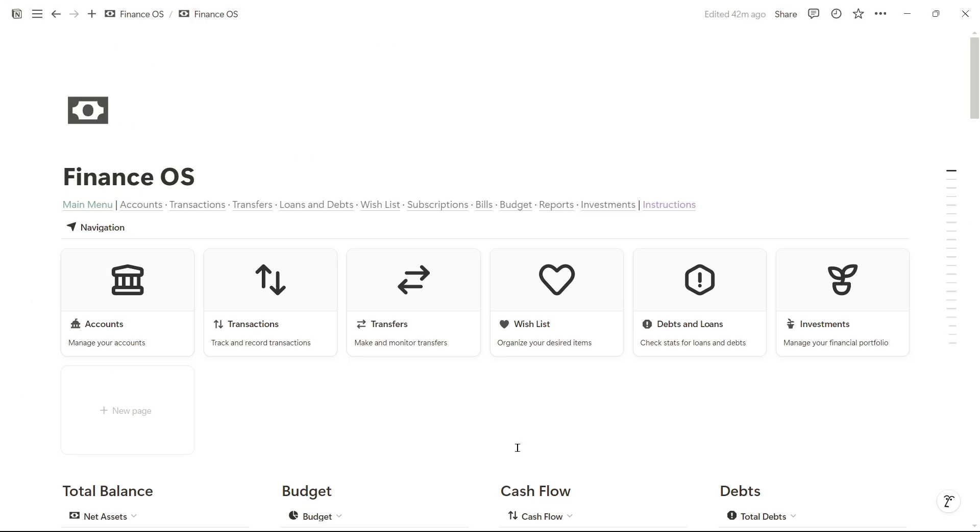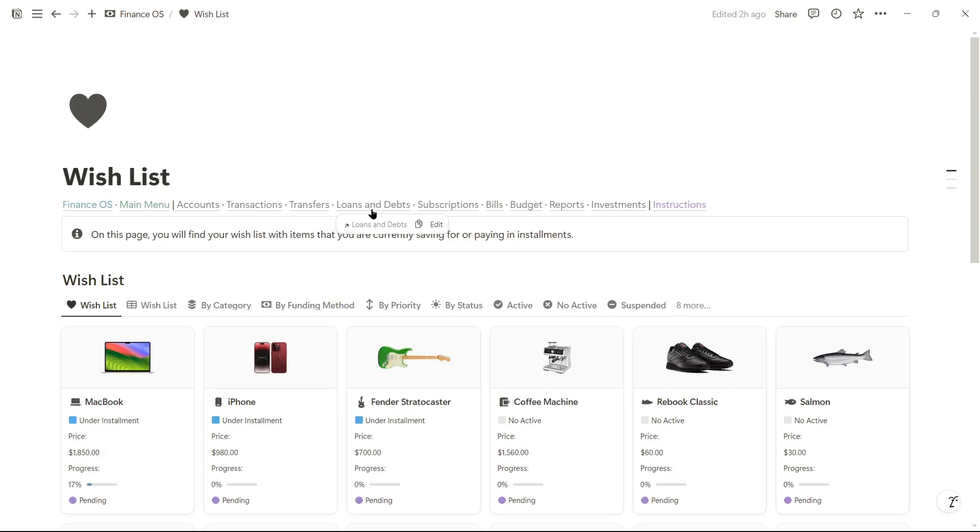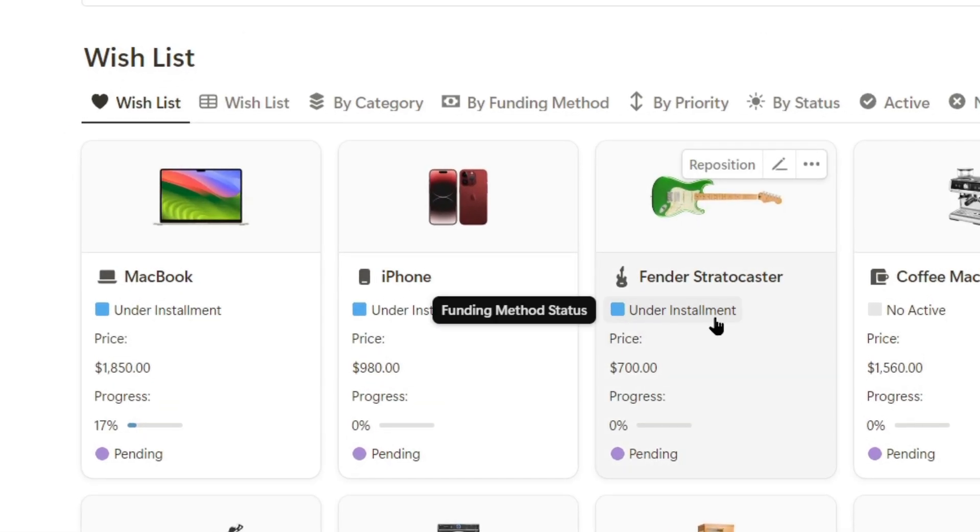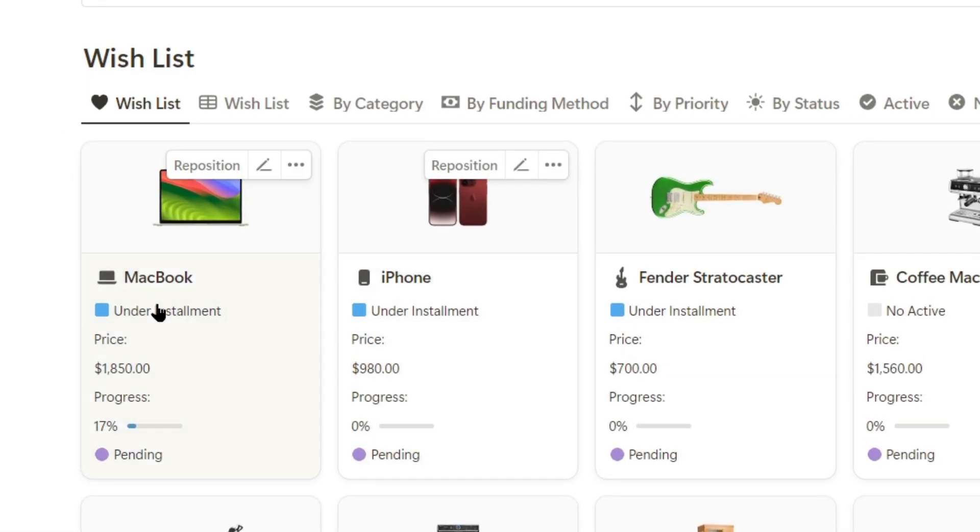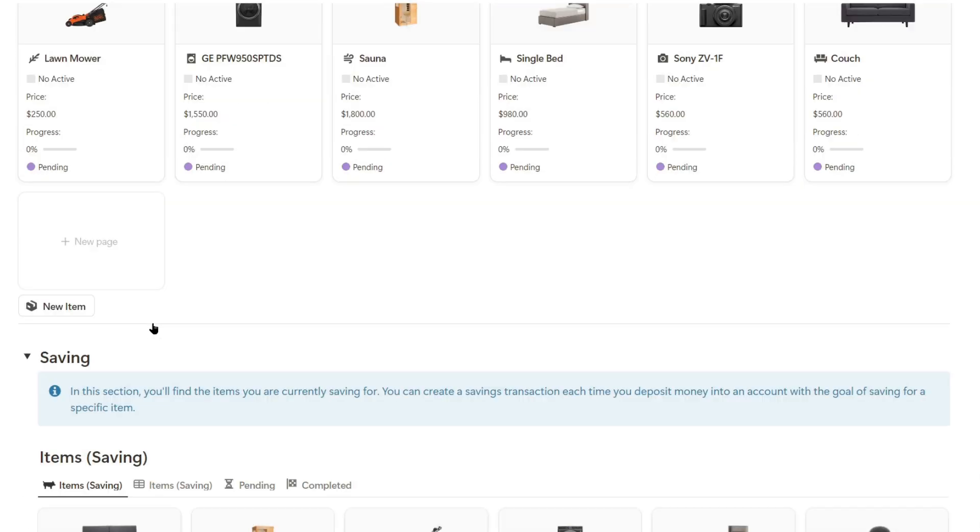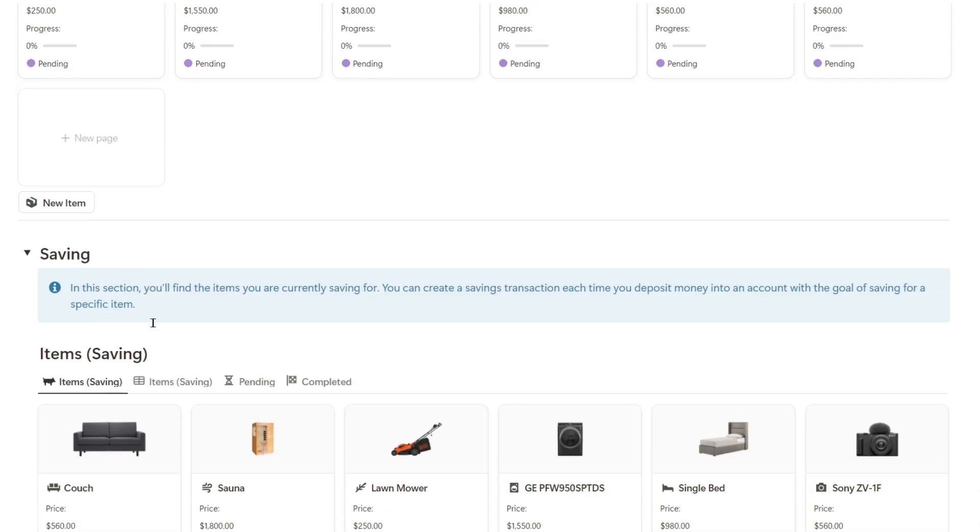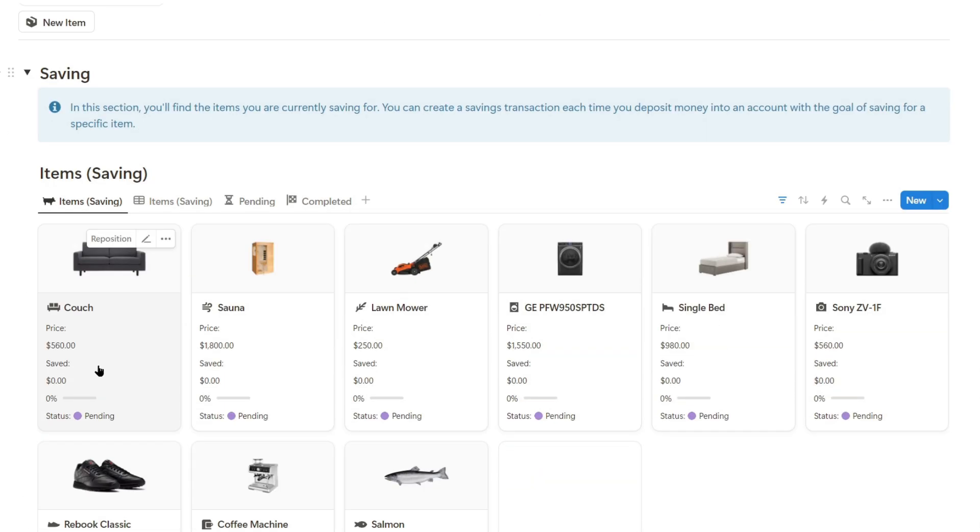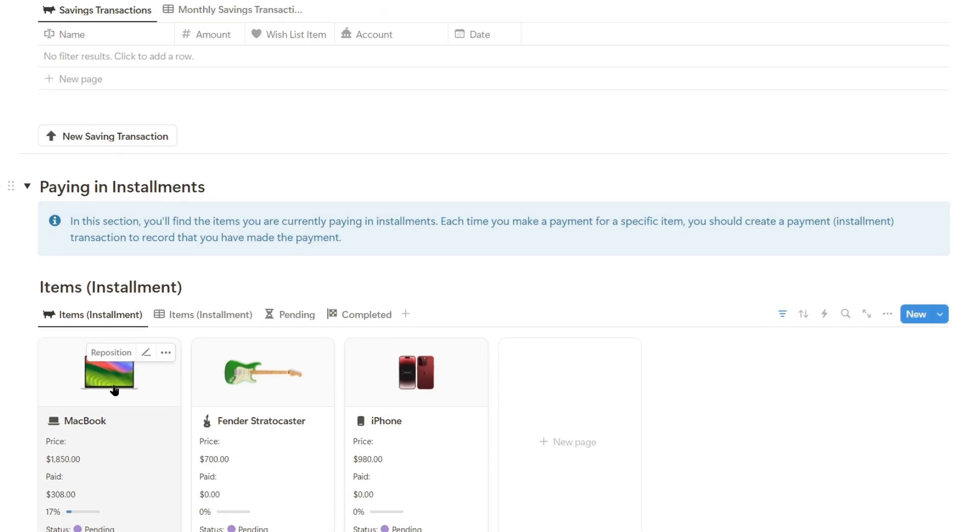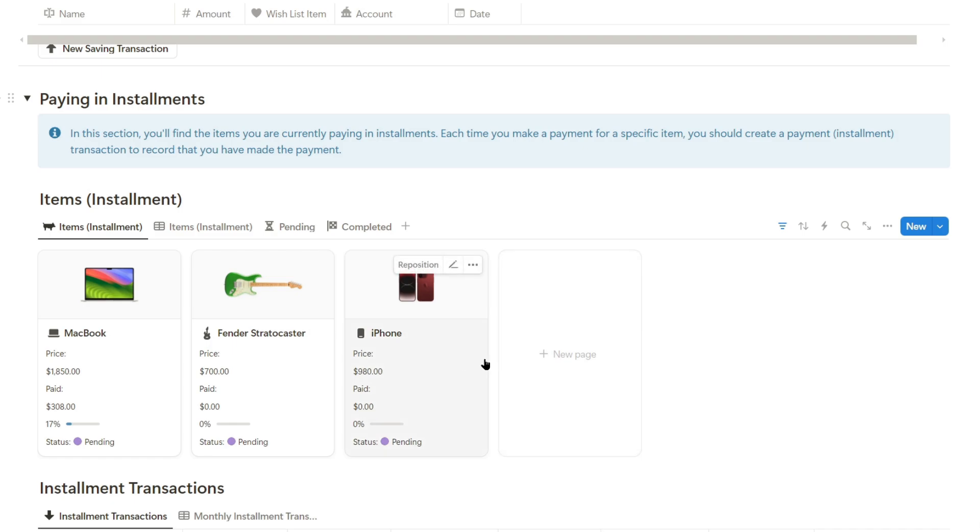Now let's go to the wishlist. Let's head over to the wishlist, and here we can see all the items we're either saving for or paying off in installments. For example, I'm paying for the guitar, phone, and laptop in installments. Down here, I have the items I'm saving for, and here are the items I'm paying for in installments.